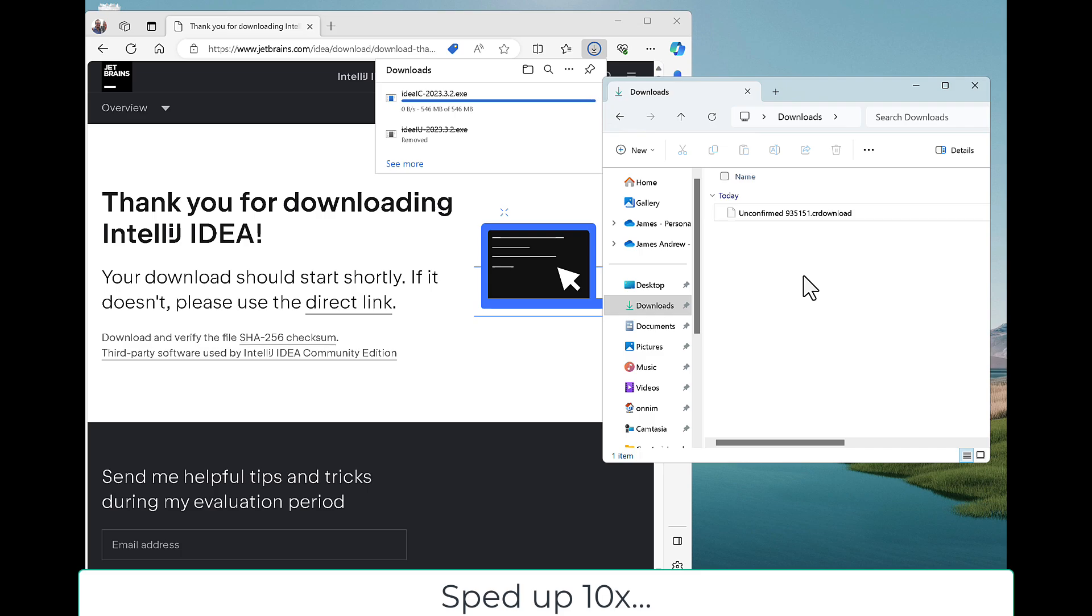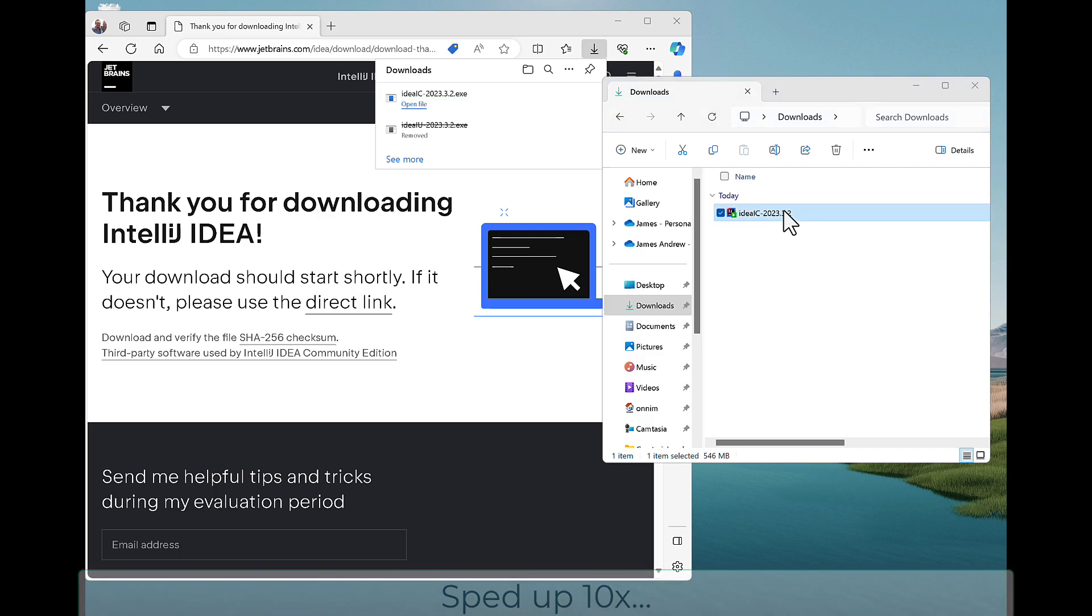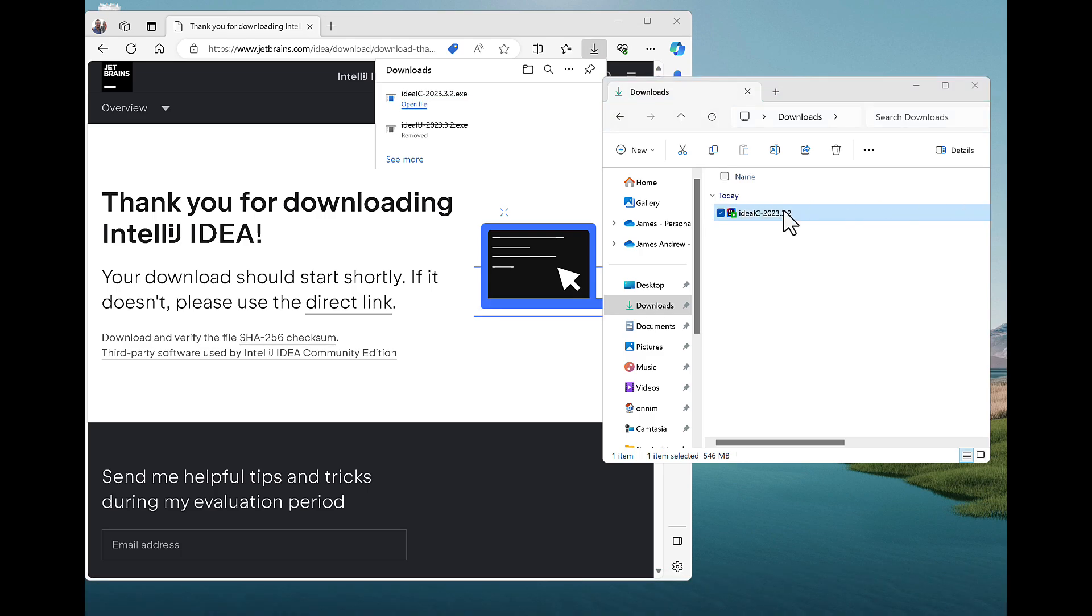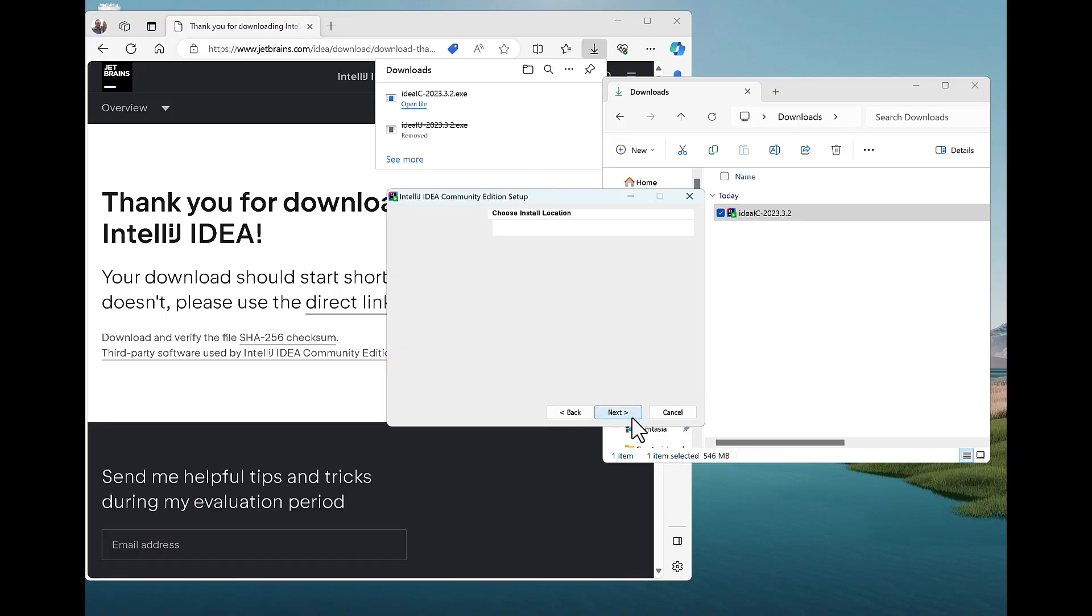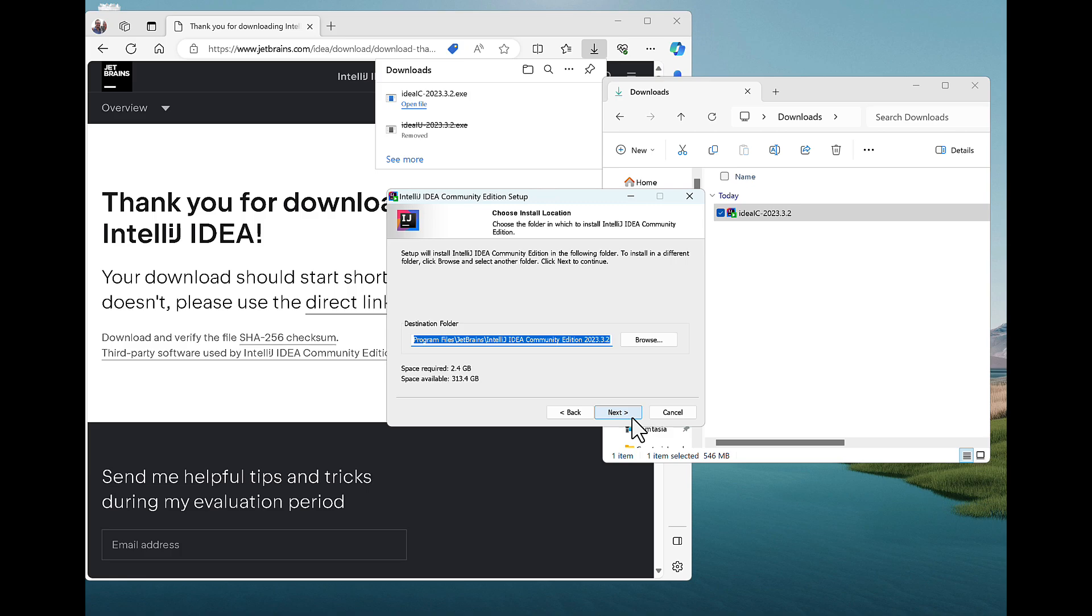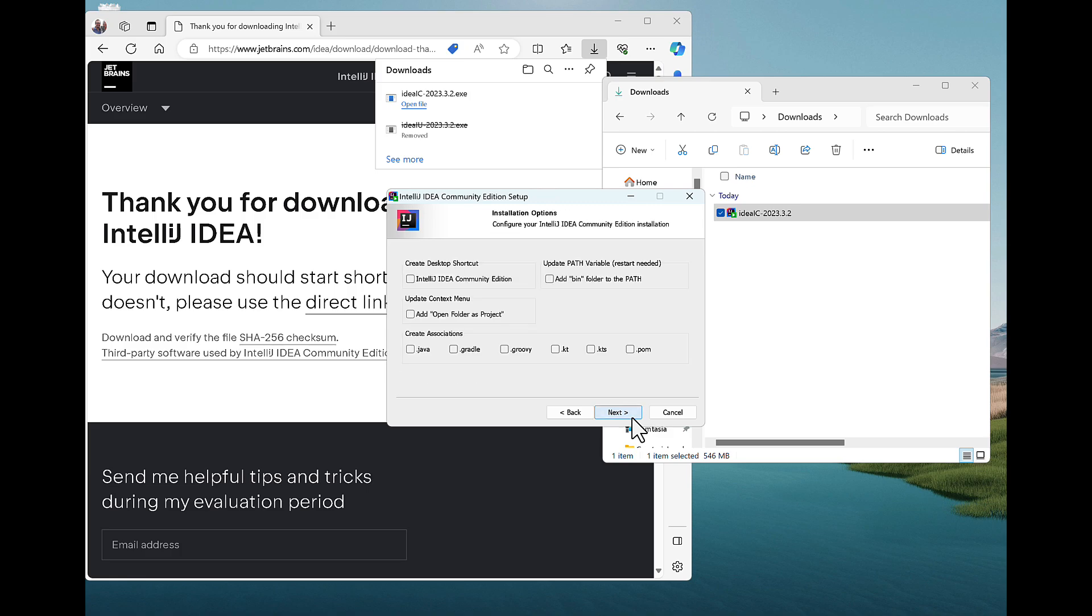So I download it in Windows 11. I've sped it up 10 times here, so it goes a little bit faster. And then I'll get something in my Downloads folder that I double-click on, and it'll ask me to install. So I click on Next.